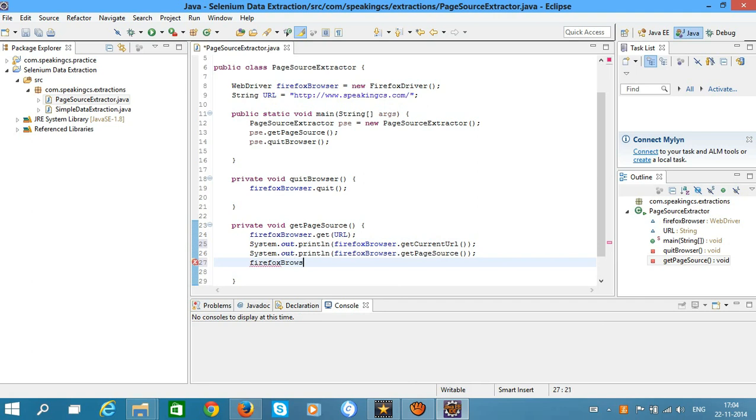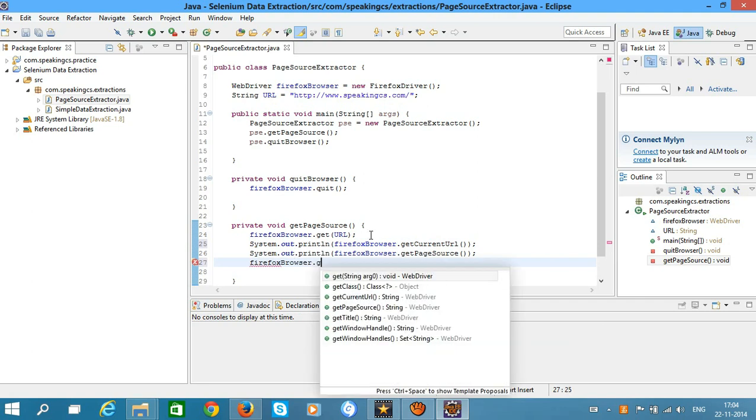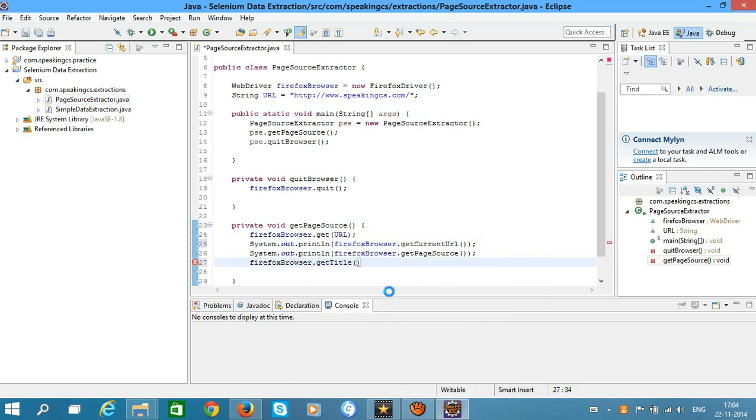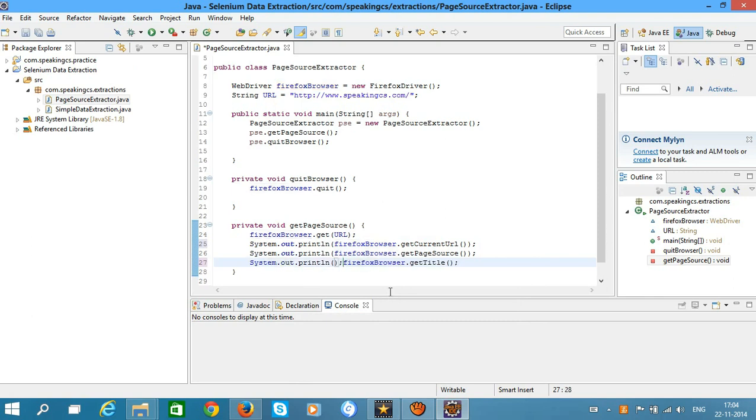If you want to get the title of the web page, call the getTitle method. For this case, "Code in Action" is the title of the speakingcs.com web page.